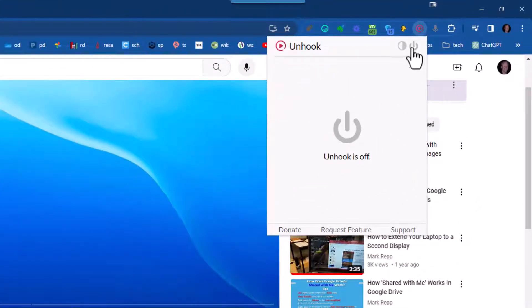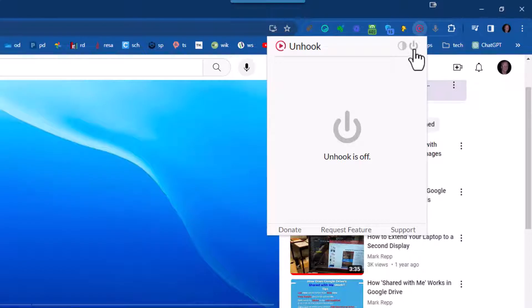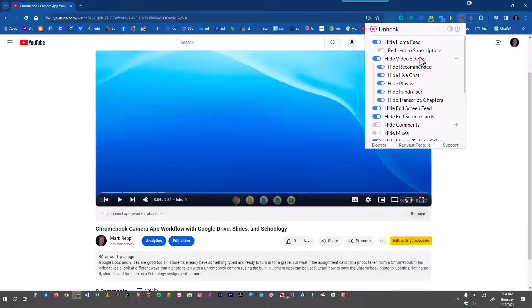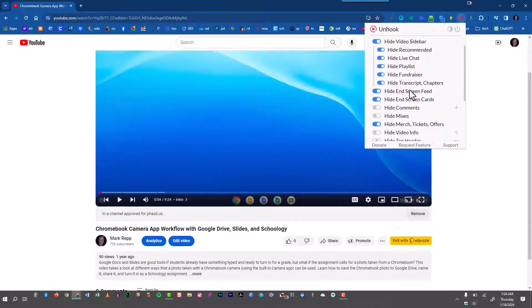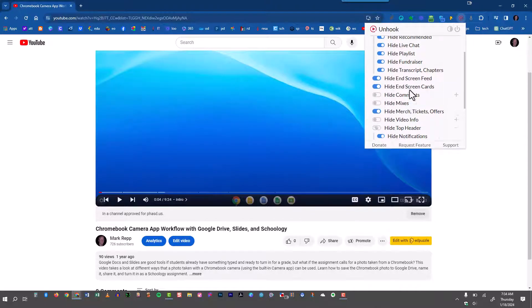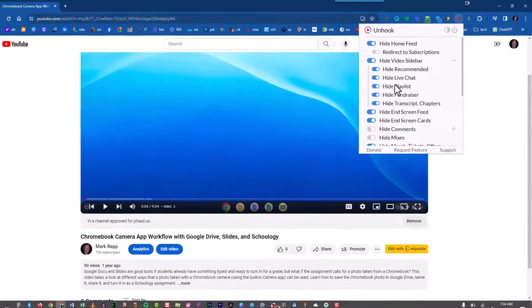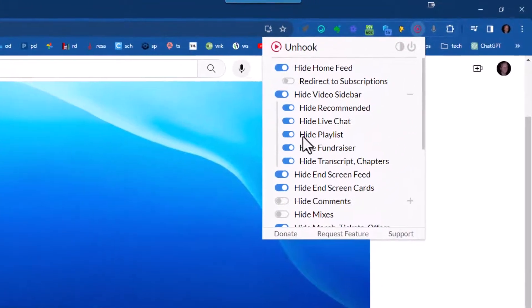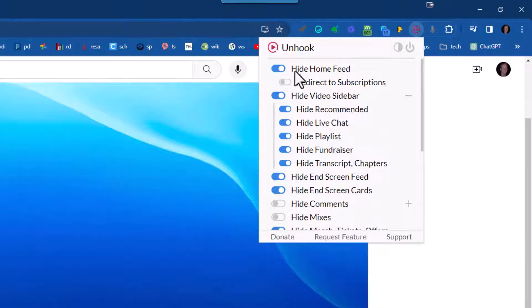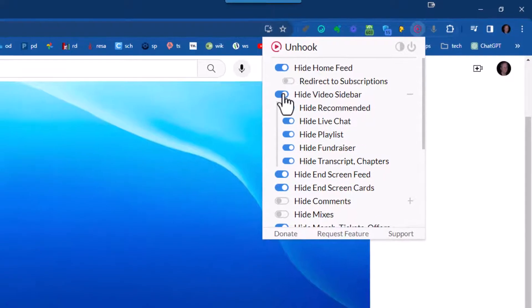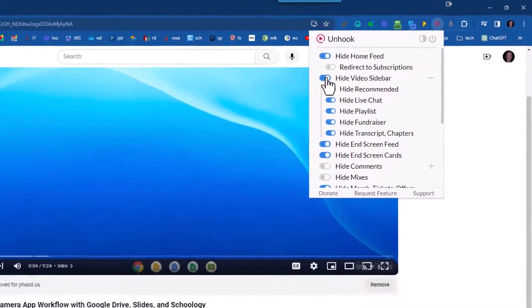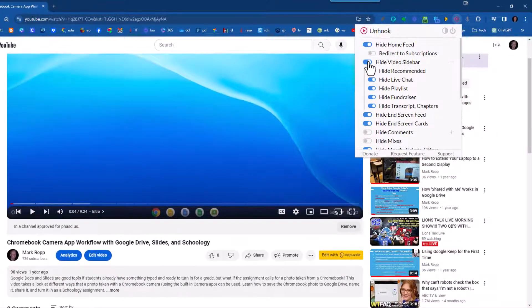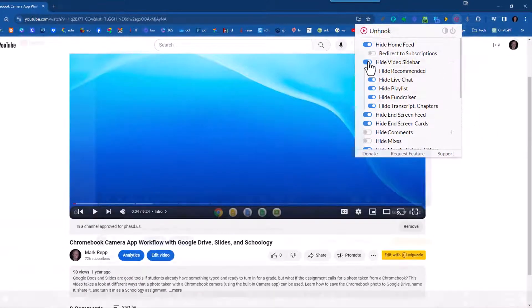If I wanted to turn it on, I click this button right here in the top right corner of the extension. And now I have all of these options. I can hide live chat. I can hide the playlist. I can hide the home feed. Most importantly, I can hide the video sidebar. See the difference?